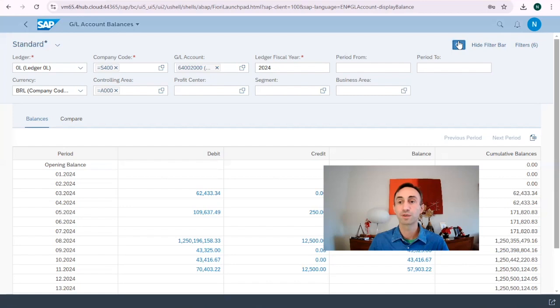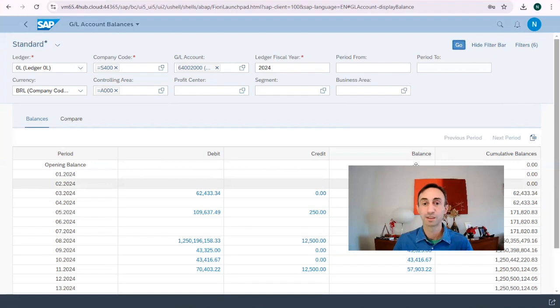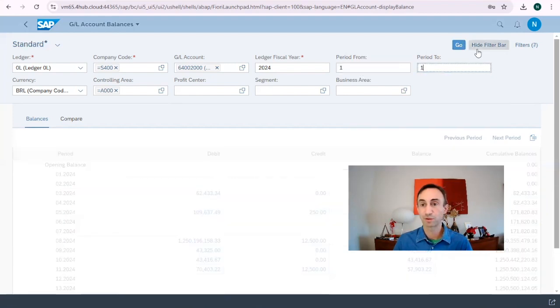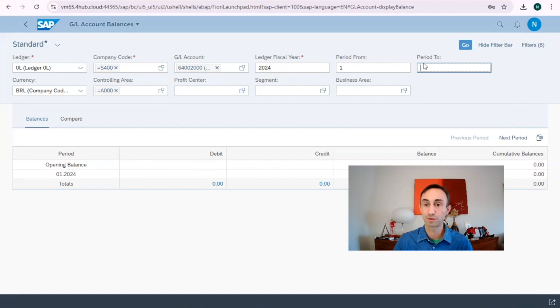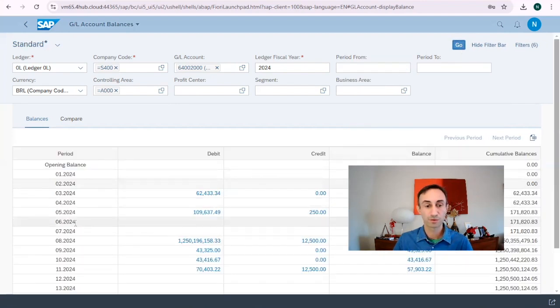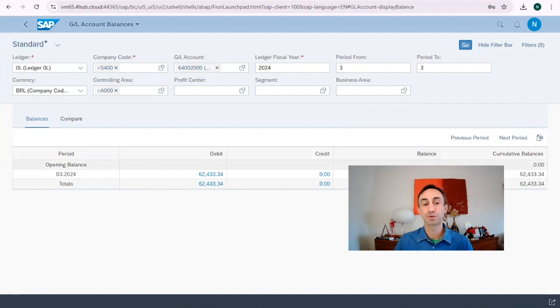Now if we go and click run, I'm going to get exactly the same information that I have in the transaction code. We can also run for period one, but there is no data. I want to see period three, so I run for period three. I only get period three in my screen.